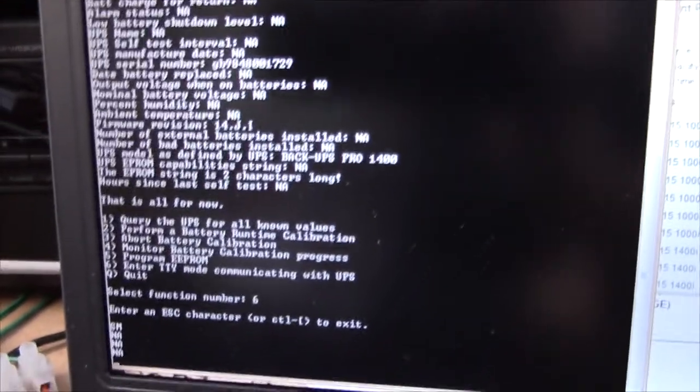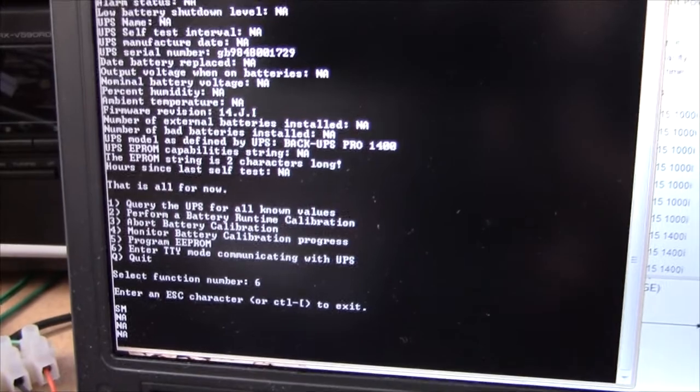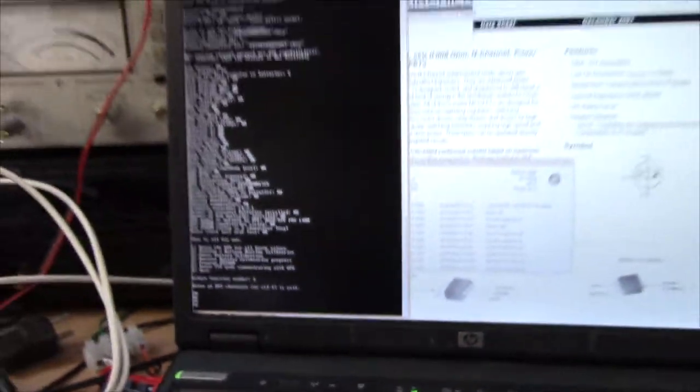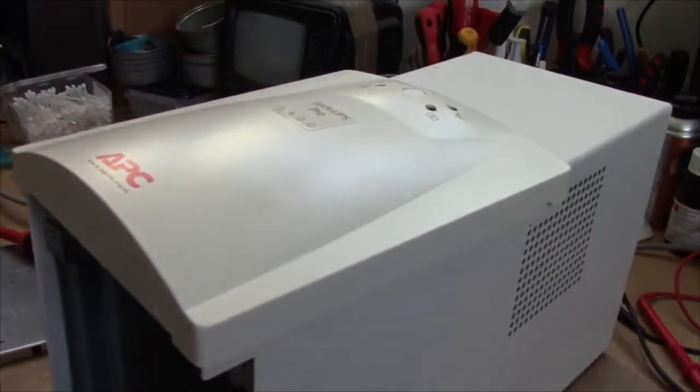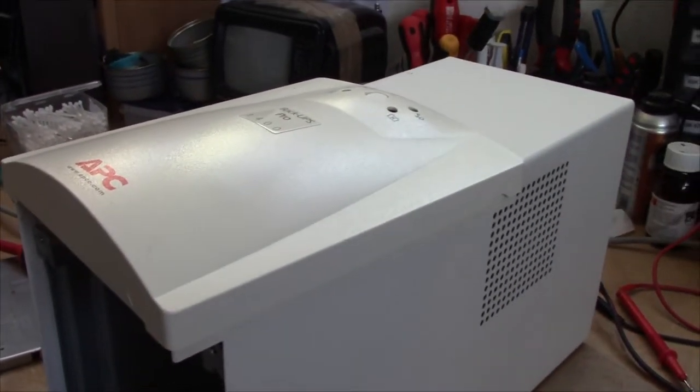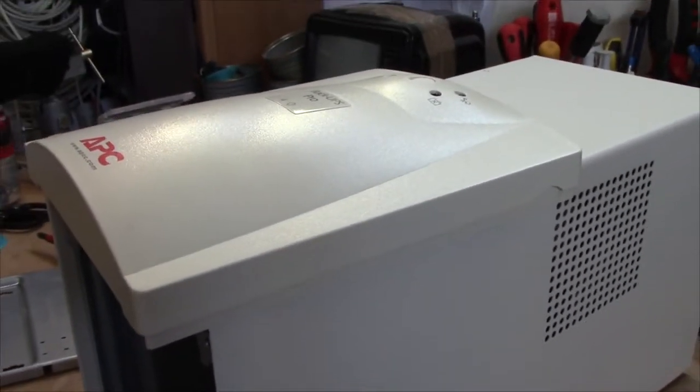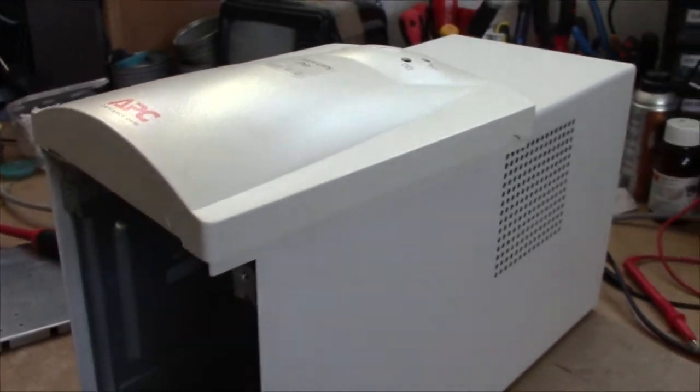EEPROM string is two characters long. So this thing doesn't have any kind of battery calibration. It doesn't have any kind of brains to it whatsoever. It just takes on batteries and runs till they're dead.